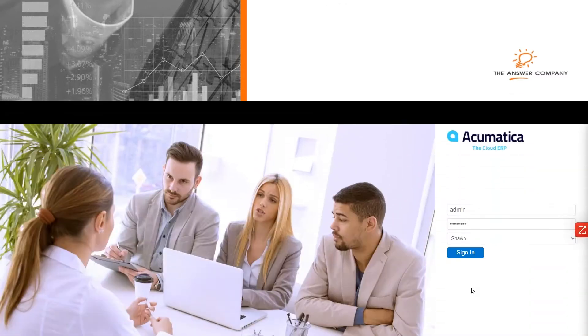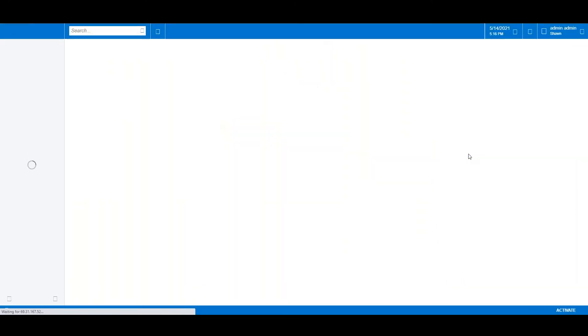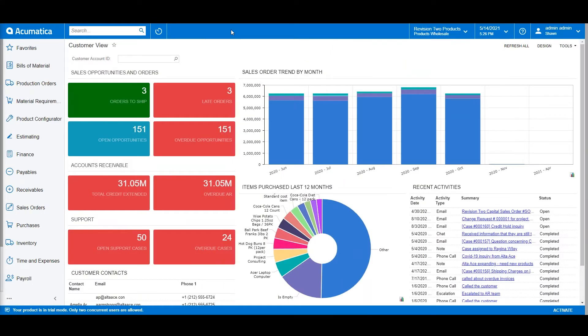Let's start by logging into Acumatica. Anywhere you have access to the internet, you will have access to Acumatica. This includes using your desktop or laptop, tablet, and smartphone.